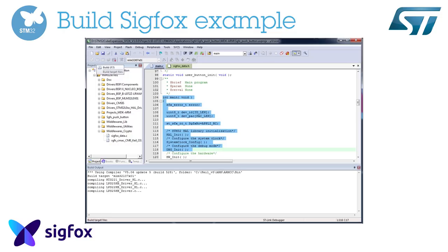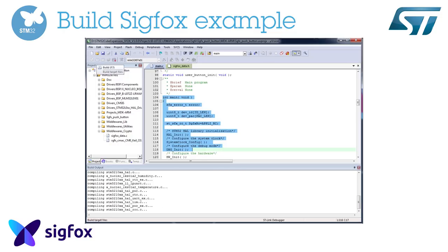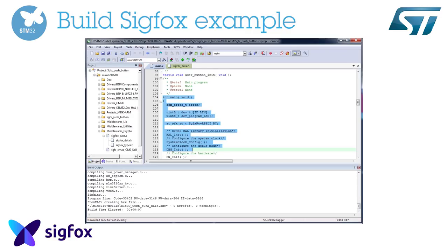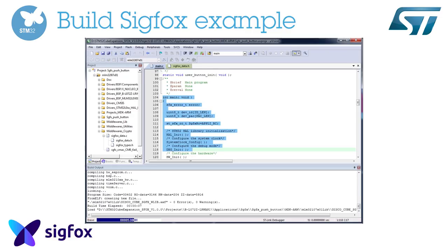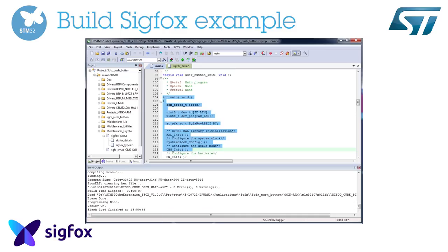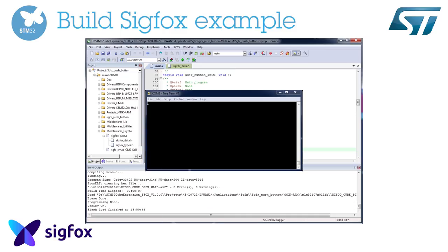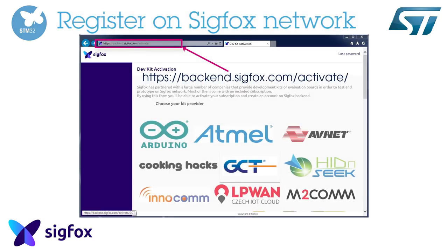Compile and flash the project. Open a serial terminal and reset your board. The board's ID and PAC will be displayed in this terminal.